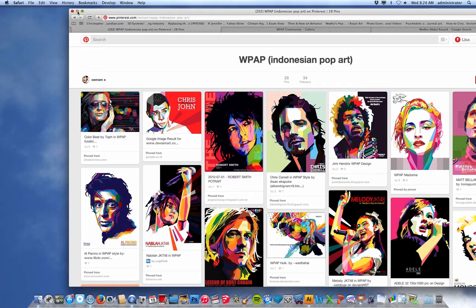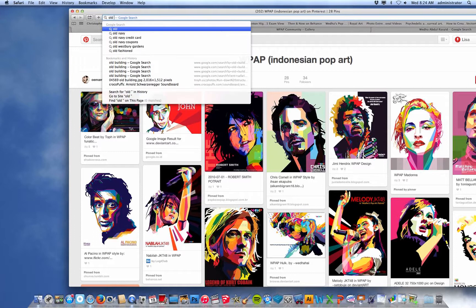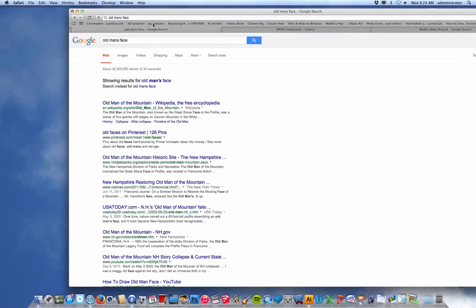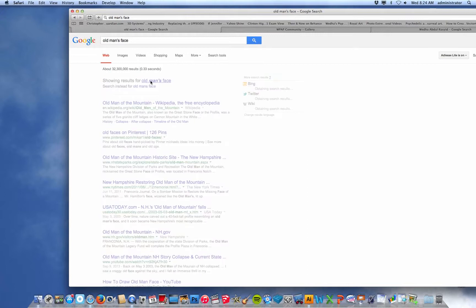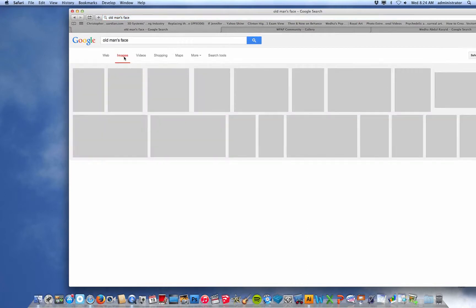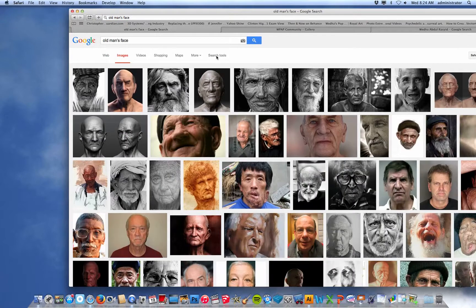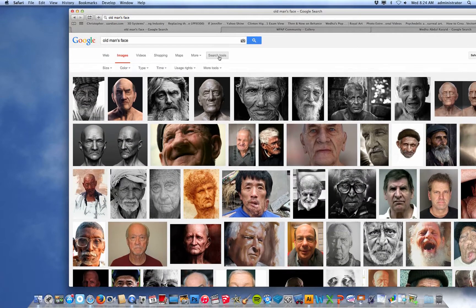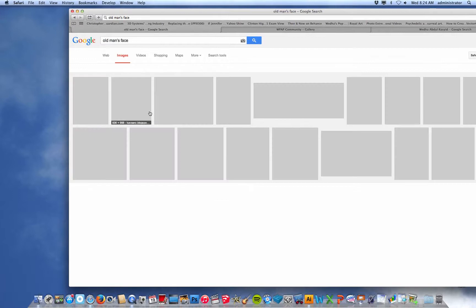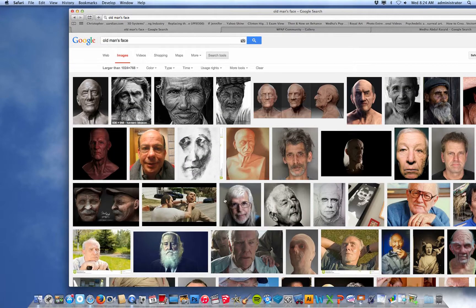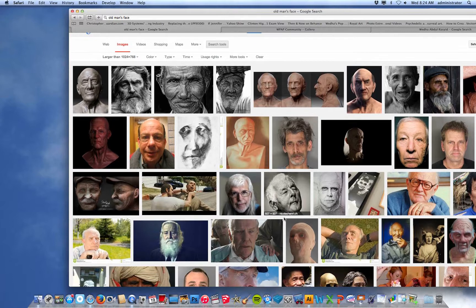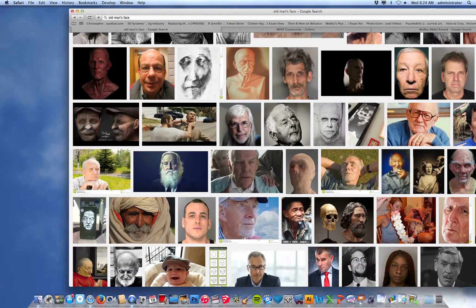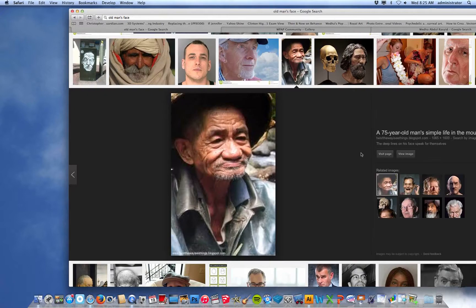We're going to do a very similar project in Illustrator. You're going to go online and find an image of a person — I'm going to type in 'old man's face.' You could use a celebrity, yourself, or a teacher in the building. Go to Google Images, click search tools at the top, and choose an image that has color. Go to size larger than 1024 by 768. Choose a face that has color to it — even this one would work — and click it, then click 'view image.'